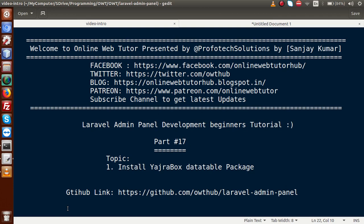Hello guys, welcome to Online Web Tutor presented by Profotex Session Stream, I am Sanjay. We are learning Laravel Admin Panel Development Beginner's tutorial and this is our part 17.